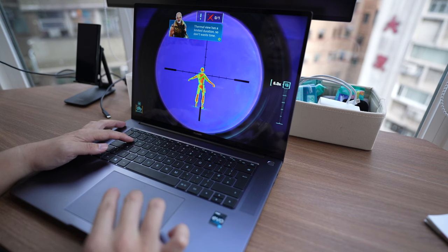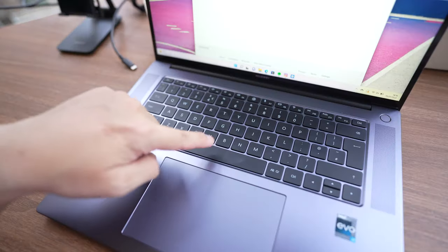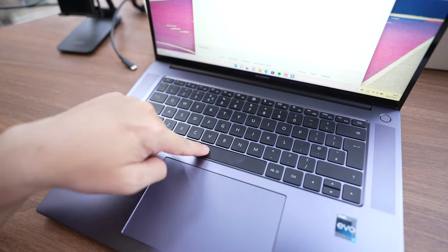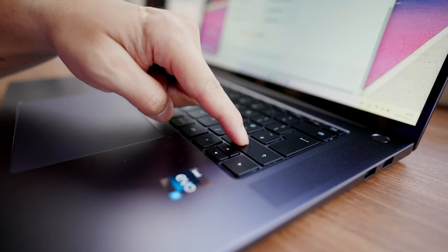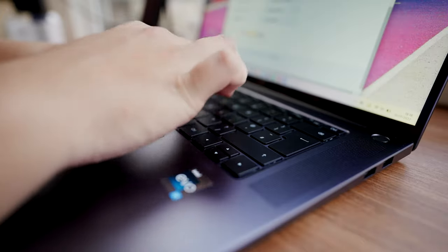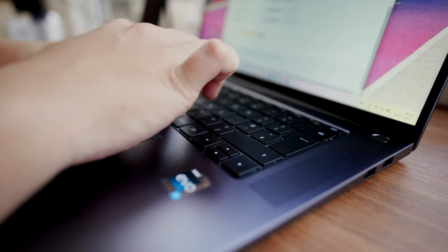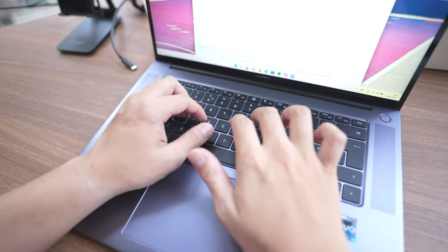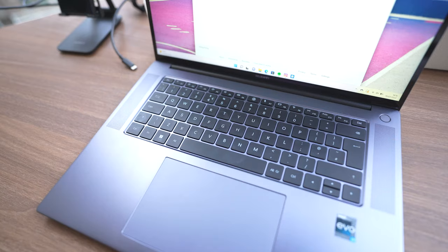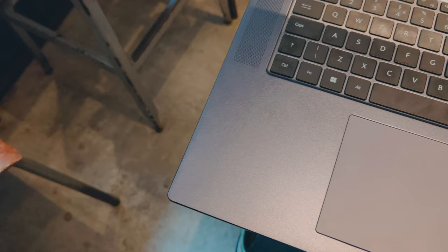Now this keyboard is awesome. All the keys are evenly spaced, and there's a lot of travel in the keys. I believe there's like 1.5 millimeters of travel, so that's 50% more travel than what you get in traditional laptops. And I am a very fast typer, and I can reach my peak like 103 words per minute on this keyboard.